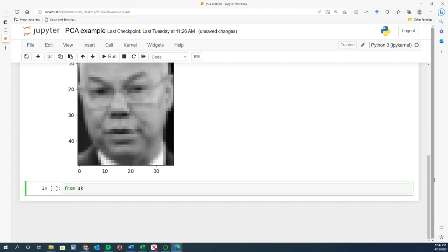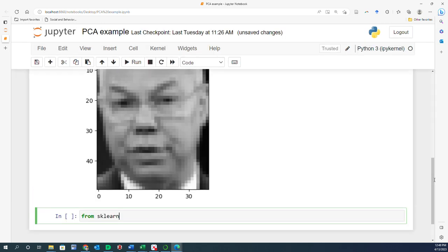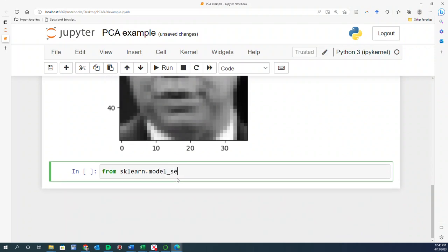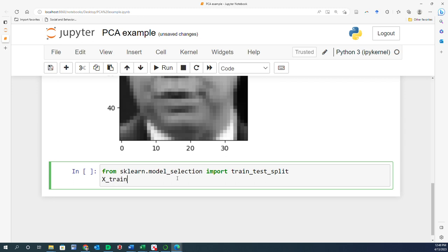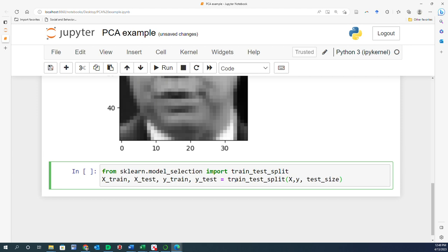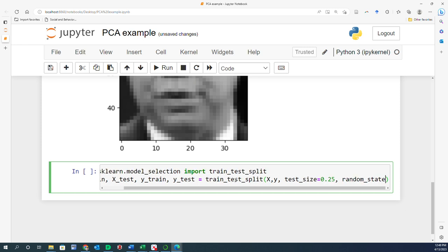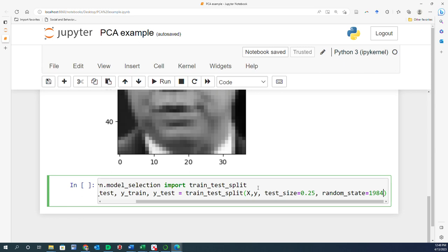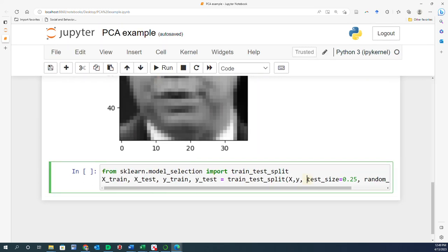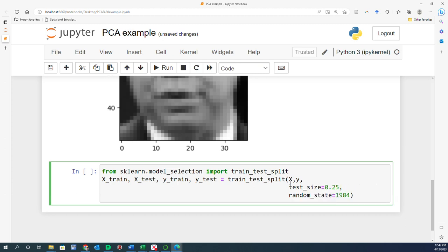We need to split the data, so: from sklearn.model_selection import train_test_split, then define x_train, x_test, y_train, and y_test using train_test_split, passing x and y with a test size of 25%. To get the exact same results, define random_state as 1984. Let's run it — it runs perfectly fine.